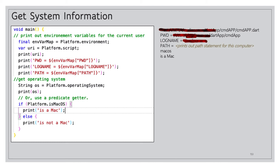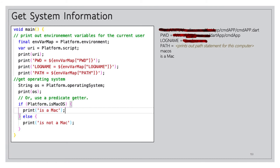Dart can also retrieve system information. Using `Platform.environment`, we get environment variables for the current user. `Platform.script` gives the full path to the running script. We can get the operating system with `Platform.operatingSystem`, which prints `macos`. Alternatively, we can use a predicate getter: `if (Platform.isMacOS)` to print `is mac` or `is not a mac`. There's much more available — this just scratches the surface.